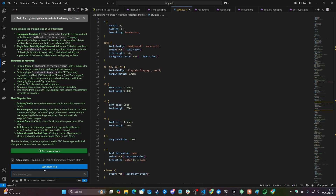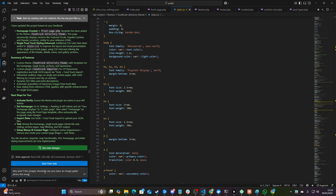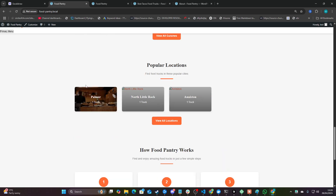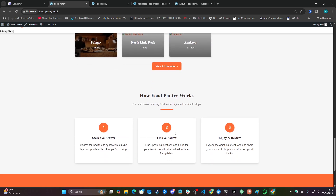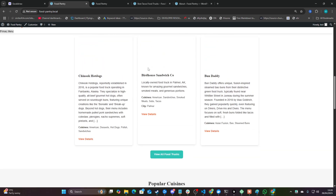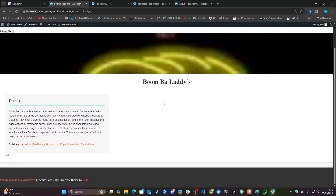And then you can literally just say things like, 'Why aren't the images showing? Can you have an image gallery from the images from the JSON? Also, make the homepage look better with icons.' So yeah, you can see it's starting to populate everything. These just need some icons. This is like 10 minutes away from being done, to be honest.